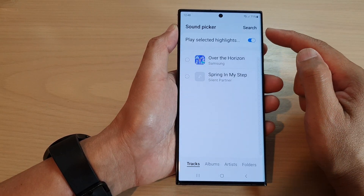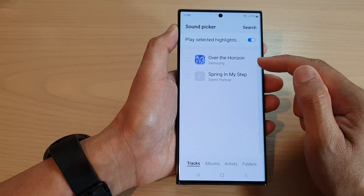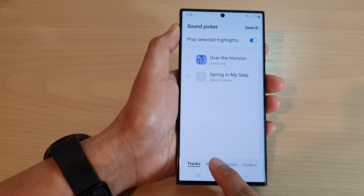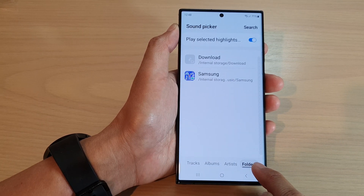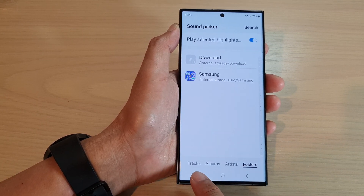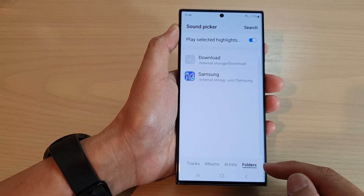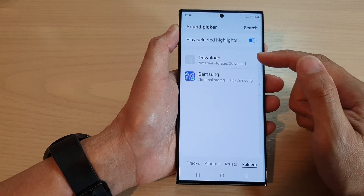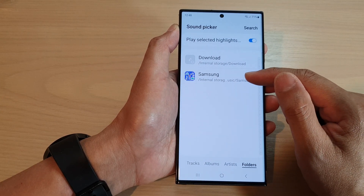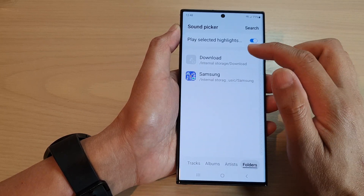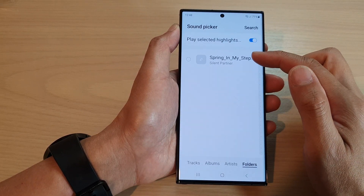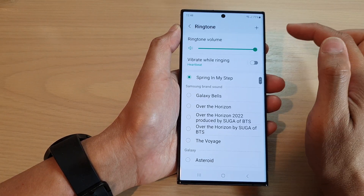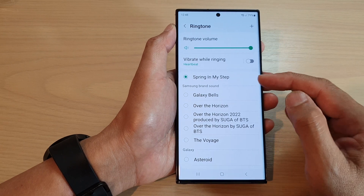Tap on the Add button — this will allow you to add a custom sound. At the bottom you can filter music by tracks, albums, artists, or folders. For example, if you filter by folders, you can see one song in the Downloads folder and another in the Samsung folder. Select the Downloads folder, which will show a list of all the songs inside. Select the song, then tap Done.